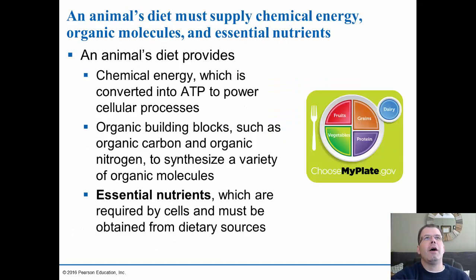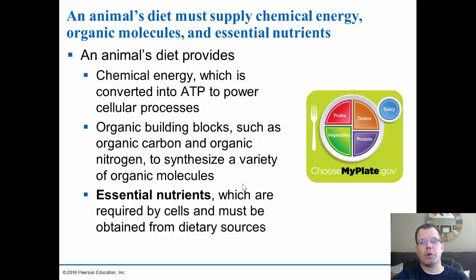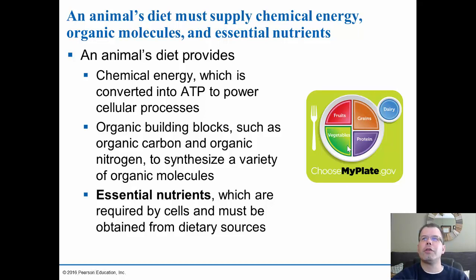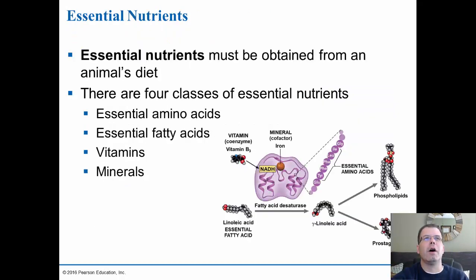The animal diet must supply energy, organic molecules, and essential nutrients. Chemical energy is converted to ATP to power cells, so you need carbohydrates for that. You also need organic building blocks such as organic carbon and organic nitrogen to synthesize proteins, carbohydrates, nucleic acids, and lipids. Essential nutrients are required by cells and must be obtained from dietary sources, so having a variety in your diet is always important.